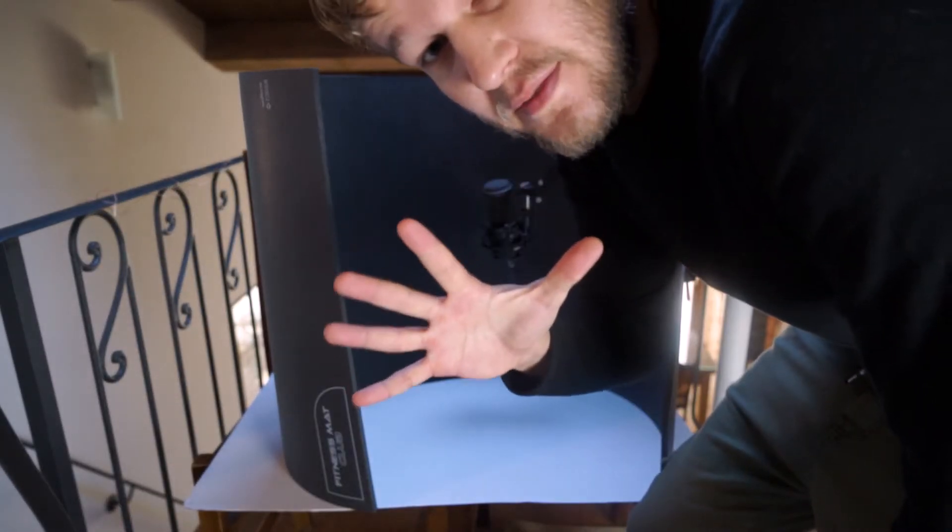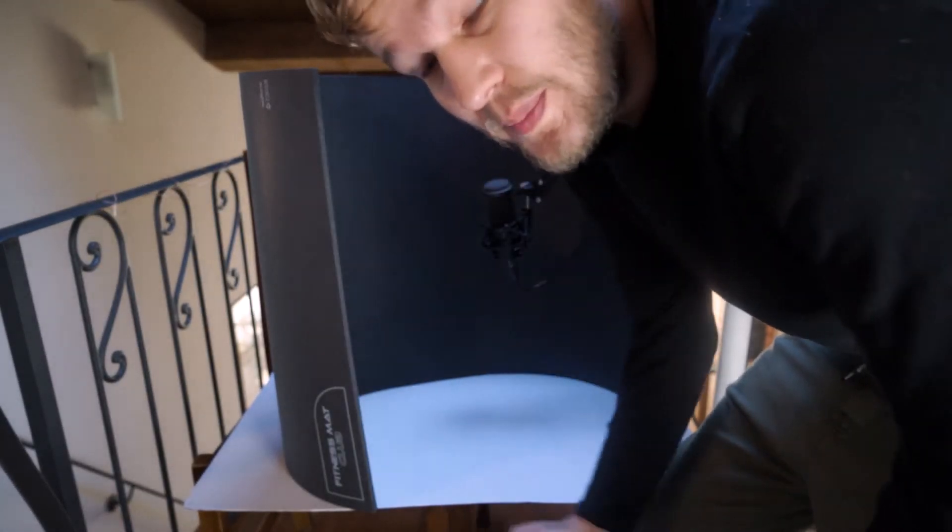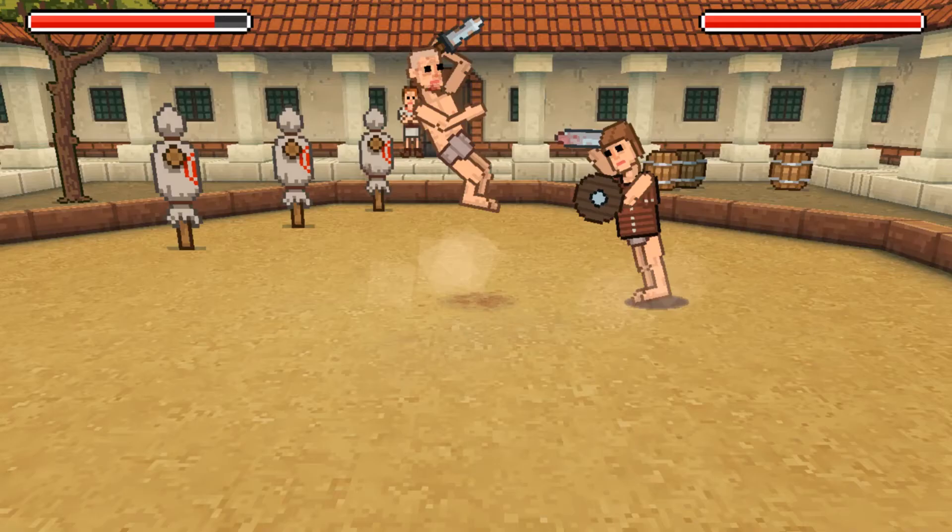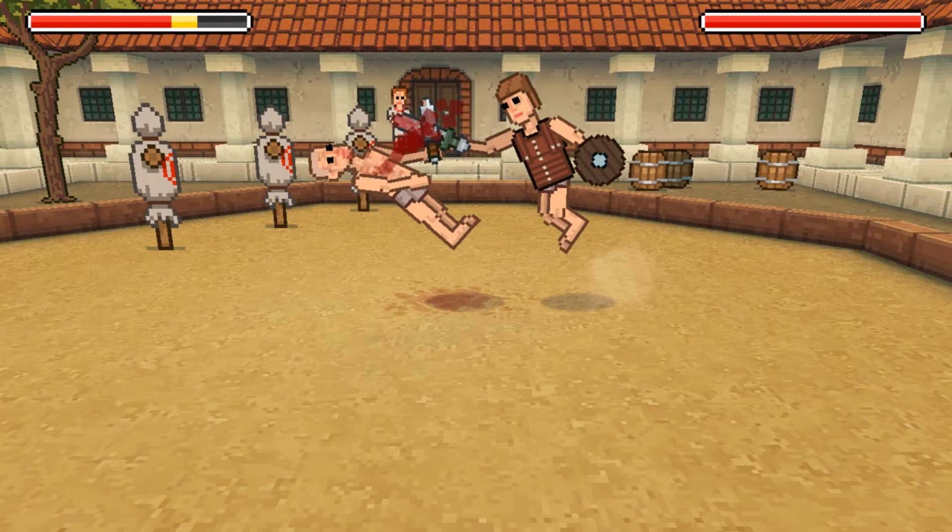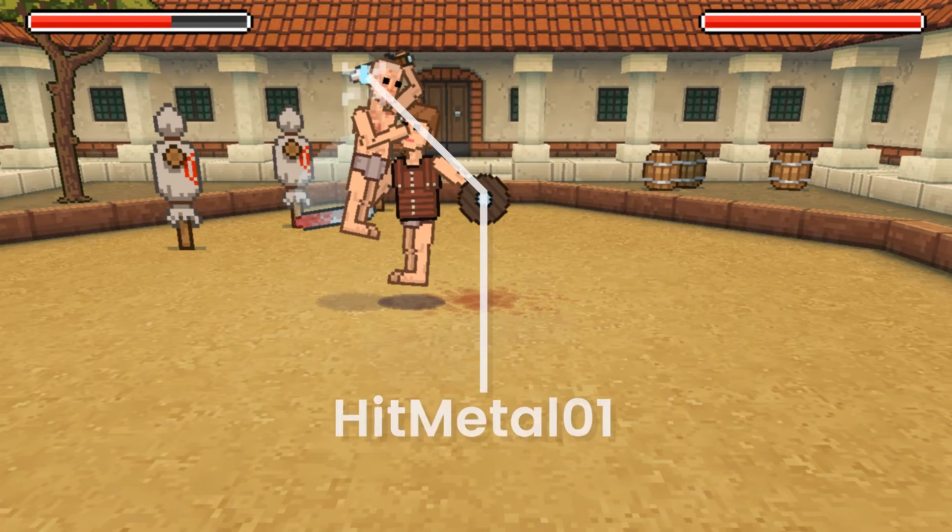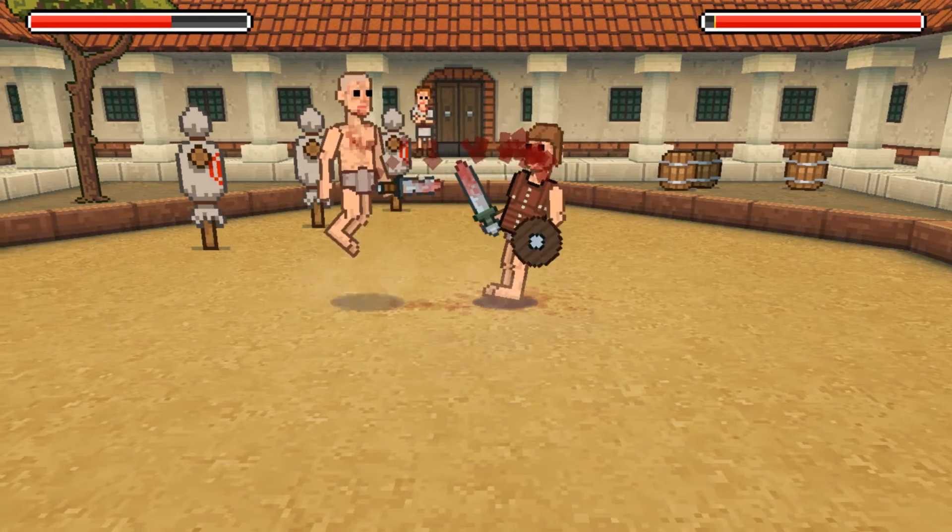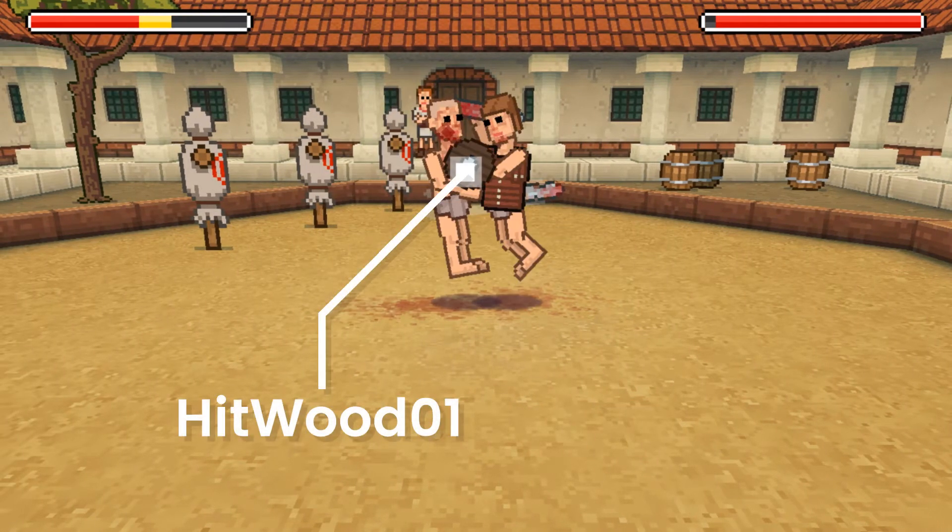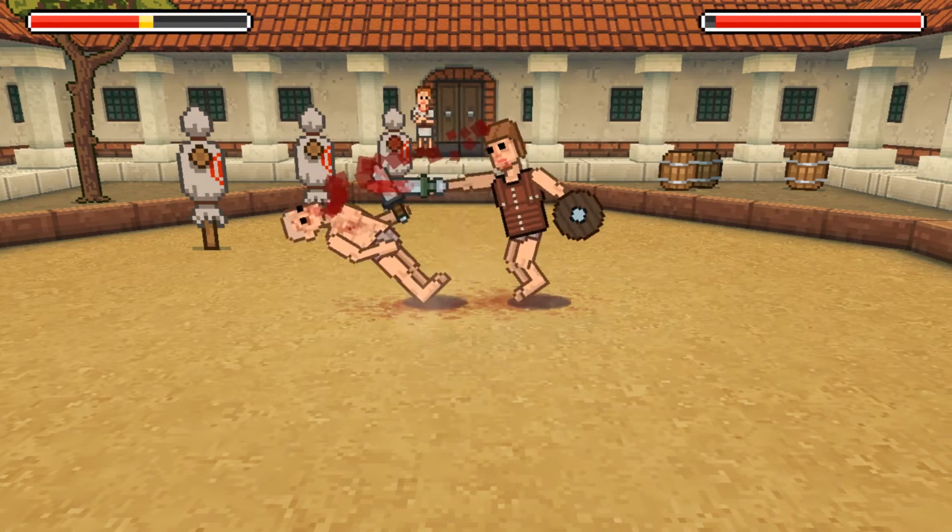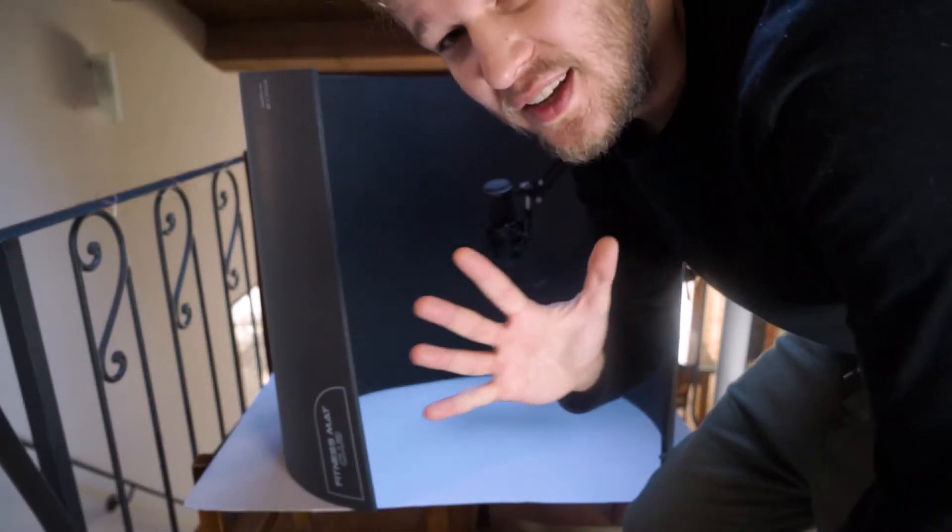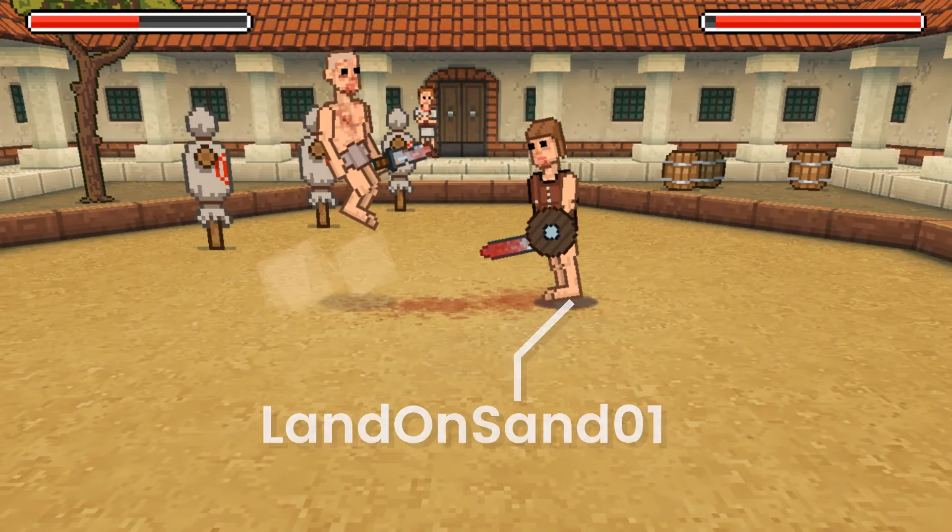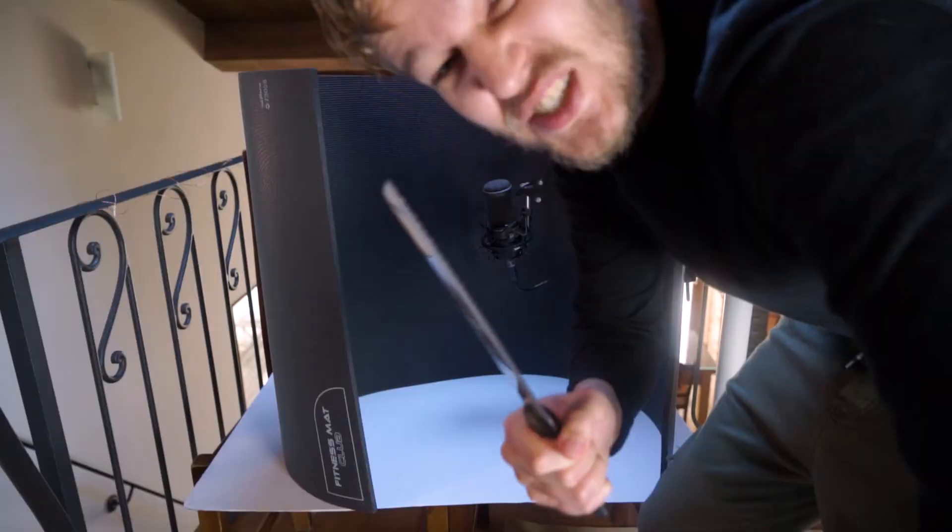Alright, so the five sounds that I will make are a flesh impact sound, a sword on sword impact sound, a sword on shield impact sound, a sword whoosh sound, and finally a sound for when you land on the ground. So let's get started.